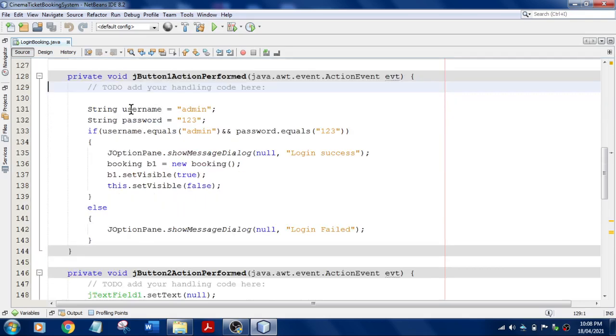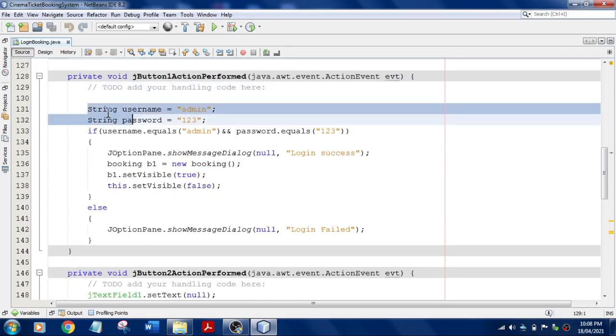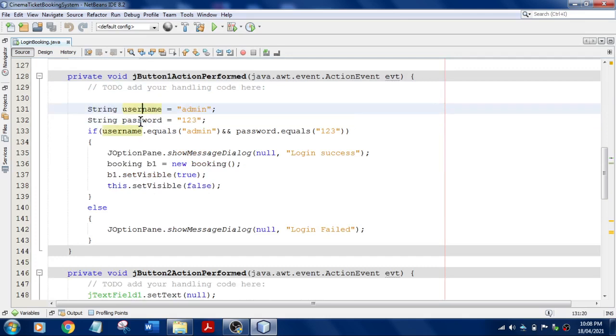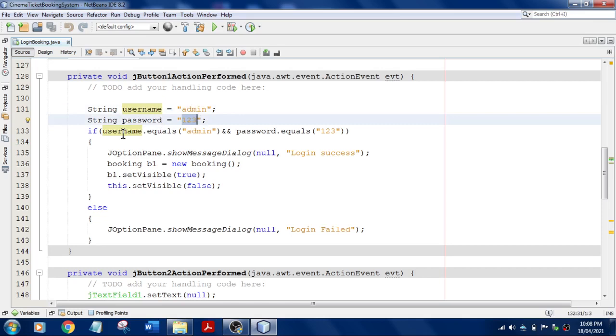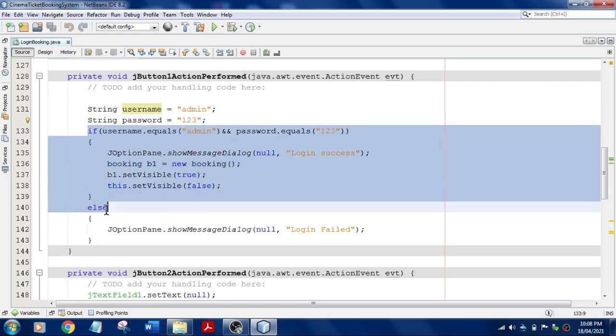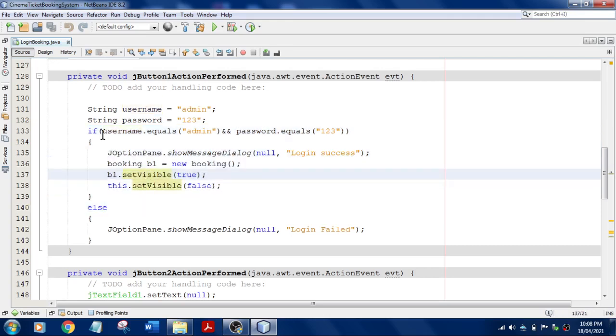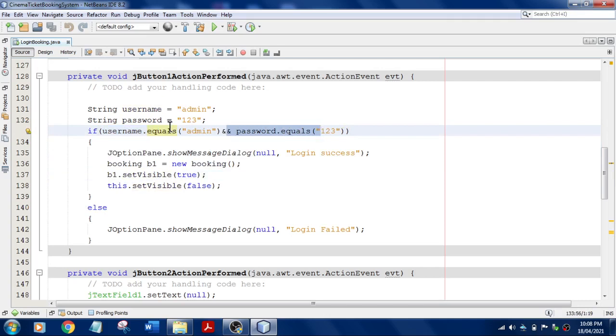I'm just using a simple if-else to check it: username equals admin and password equals 123. If both are matching, then it should display using JOptionPane.showMessageDialog.